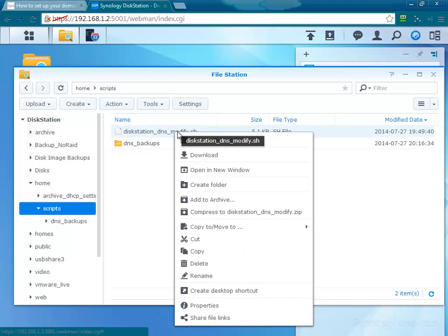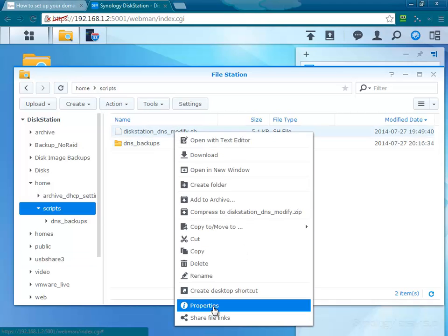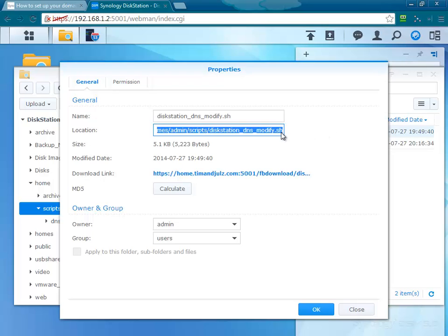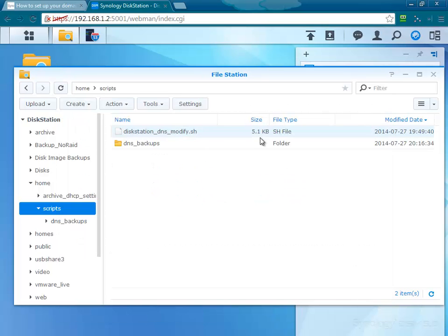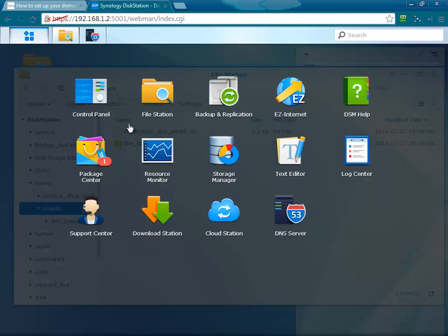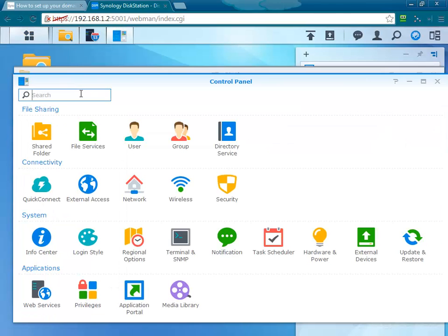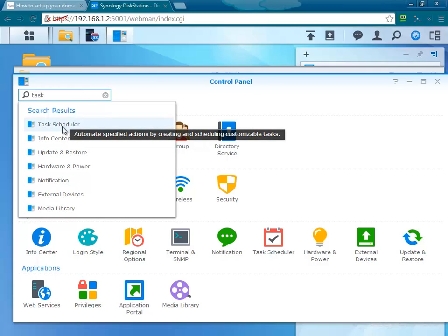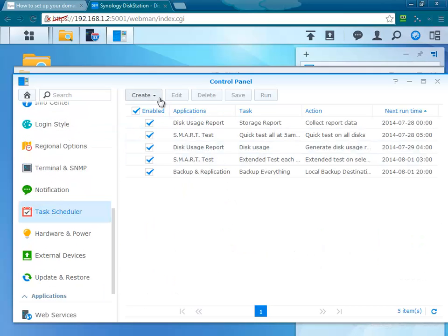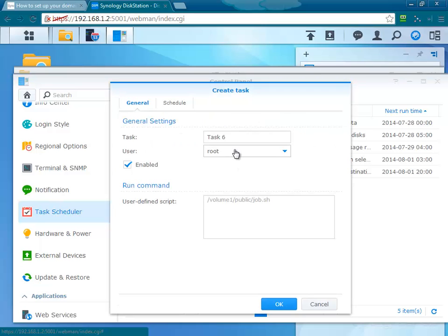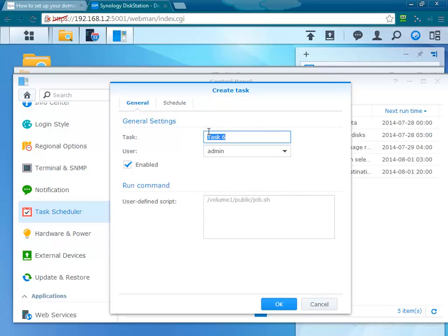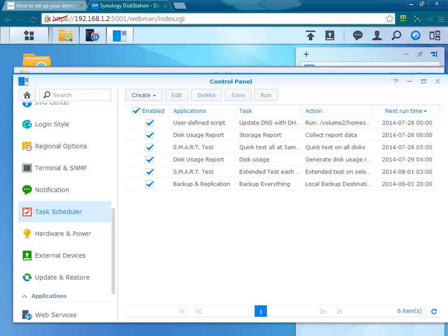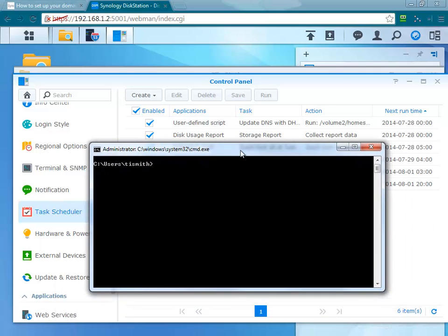And I'm ready to execute this. So let's schedule it. First thing I want to do is get the, I'm going to look at the properties. So I right clicked properties and I want to get this location, I want to get the complete file name. All right, so now let's register the task. I went into control panel, I looked at the task scheduler, I create a user defined script. I'm going to run this as admin, should be able to run it as admin or root. I want to use the least rights I can. And I'm going to call this update DNS with DHCP registrations. Paste the name here in the user defined script. And before we run it, let's test it.